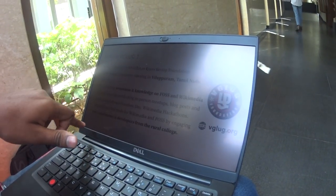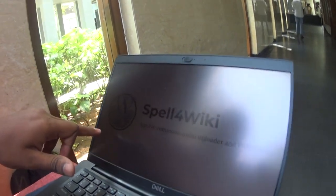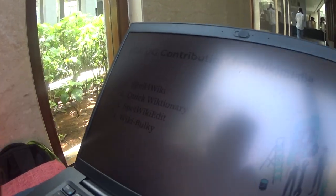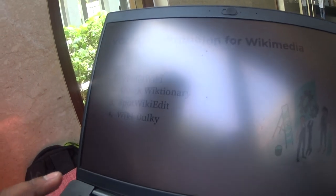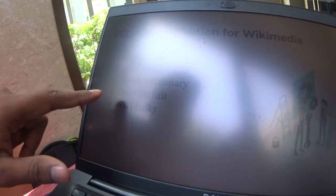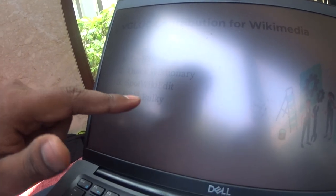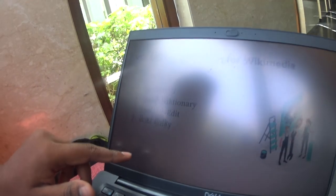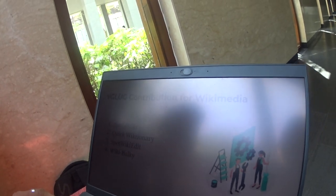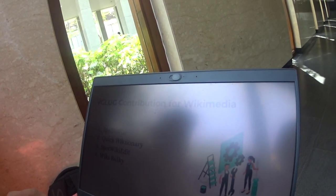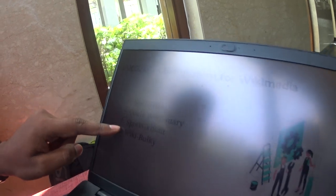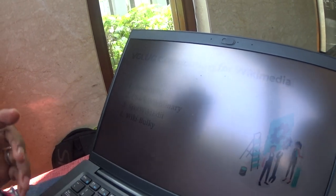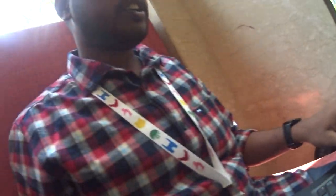In our weekly community we have developed four apps: SpellForWiki, Quick Wiktionary, SpotWikiEdit, and WikiBulky. The first one is a mobile app and all others are Firefox extensions and Toolforge applications.